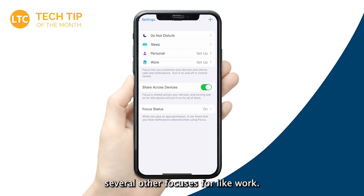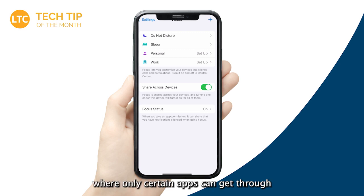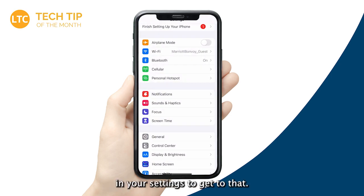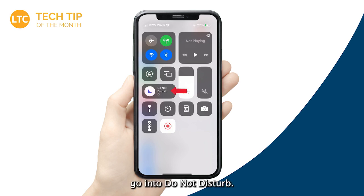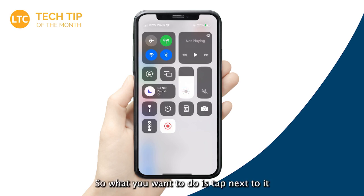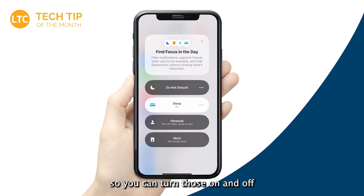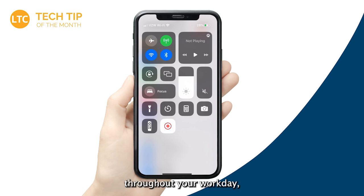You can also set up several other focuses — like Work — or create your own by tapping the plus sign. Maybe a Homework focus is a good one, where only certain apps can get through while students are doing their homework. You don't have to go into Settings every time — you can access Focus Modes from your Control Center by pulling down from the top right corner of your screen. Tap next to the Focus icon and you'll see Sleep, Do Not Disturb, Personal, and Work options. Make sure you turn Sleep off in the morning, or it'll stay on and limit your notifications throughout your workday.